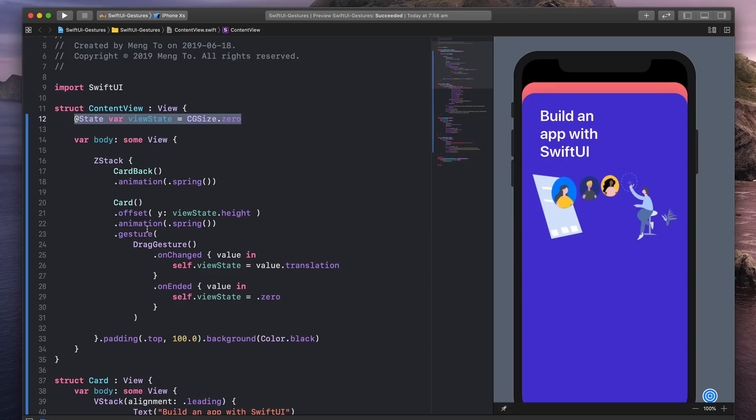And then finally, using the updated state, I apply that to the offset property, specifically to the Y position.